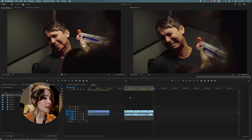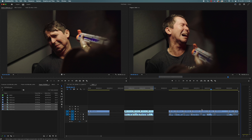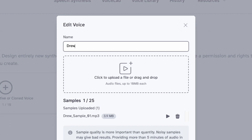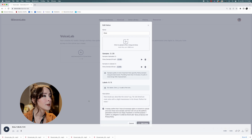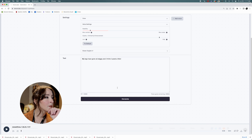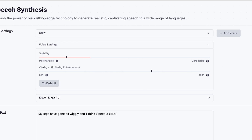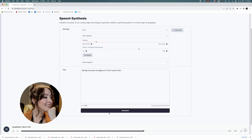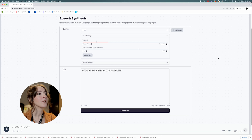It's actually picking up his intonation really well, it's just not getting the voice right. I might add another sample here. Okay, so now I've made my second sample. I'm going to come over here to edit and upload a new file. Let's see what happens. My legs have gone all wiggly and I think I peed a little. Let's get a little more stable, let's bring that down. My legs have gone all wiggly and I think I peed a little. Well, maybe we'll try that one. Let's see if any of these are going to work — I don't think they will, but I don't know.